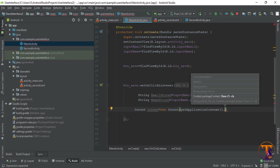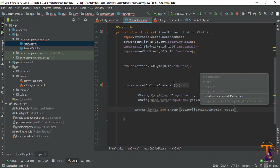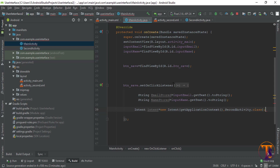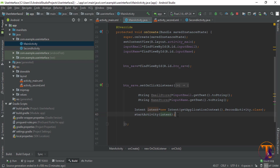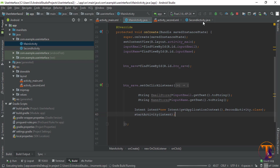Now let's create an Intent to transfer from one activity to another. I type the name of this activity: SecondActivity.class. Then call startActivity and pass this Intent object. When I click on this button, an Intent is created and it shifts from one activity to another activity.